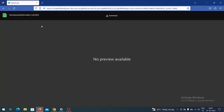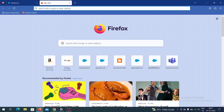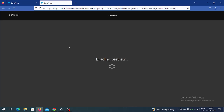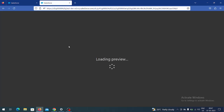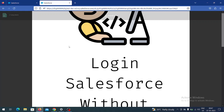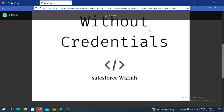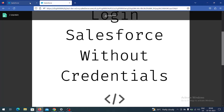I have opened Mozilla Firefox and pasted the link. You can see whatever I uploaded, I can see it here. It may take a little time to load. You can click Download from here if you want to download it, or you can just view it and close it.